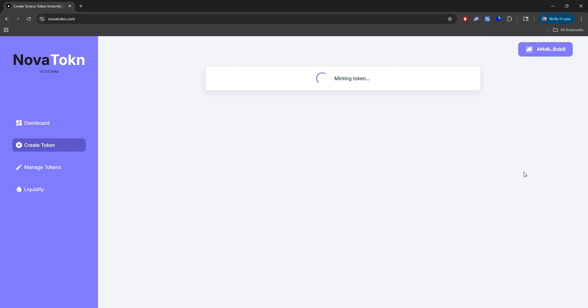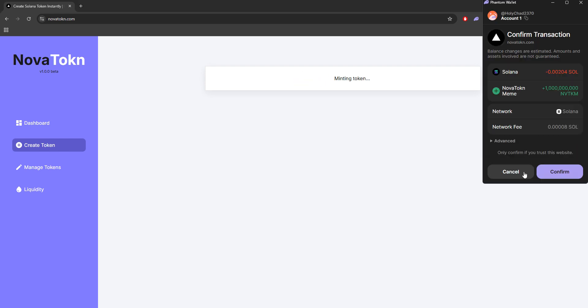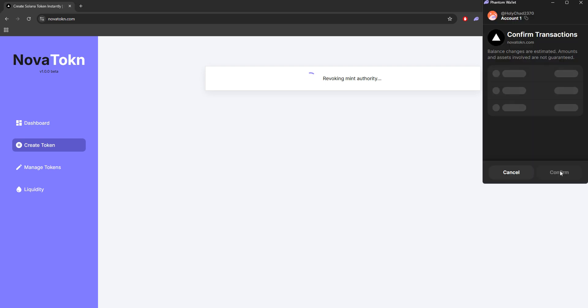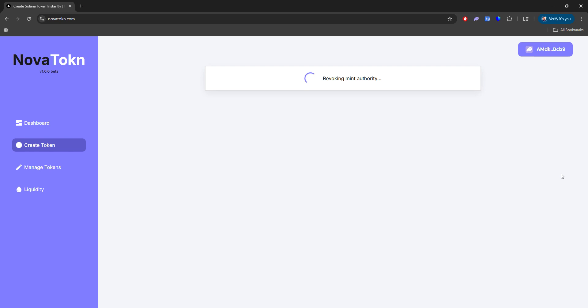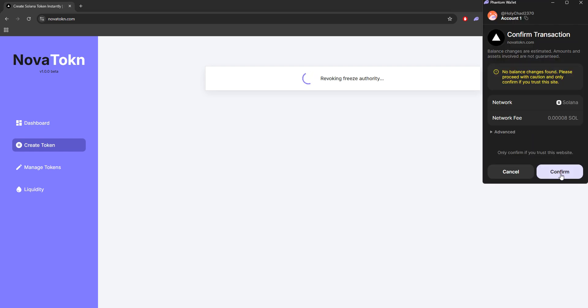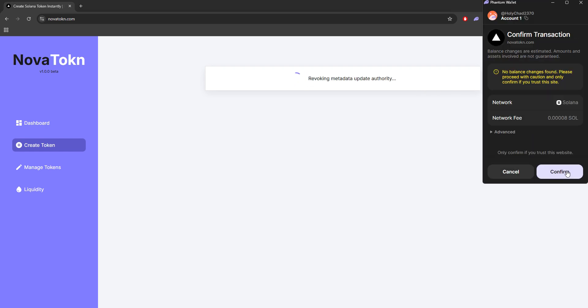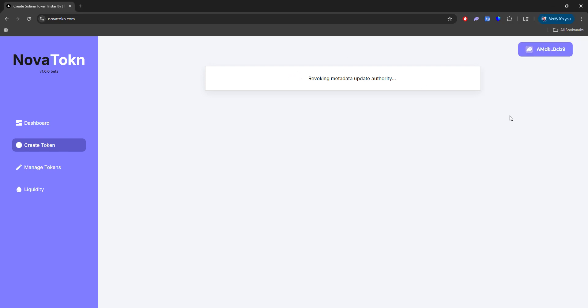And once it does that, it's going to ask you to mint your token. So as you can see, we're putting a billion of our tokens. I'm going to click confirm. And now this is to revoke your mint authority. This is to revoke your freeze authority. Just click confirm. And last but not least, your update authority.